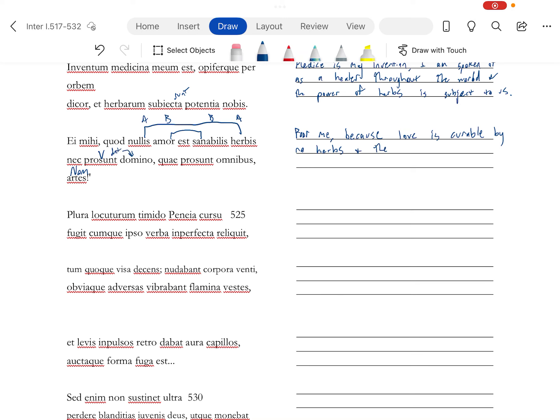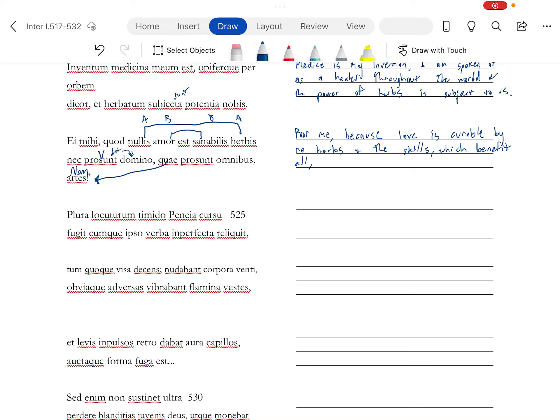And this is going to be your nominative for your verb here. And prosunt takes the dative. And the artes, the skills. This which antecedent is the artes. And the skills which benefit all, his ability to heal. The skills which benefit all do not benefit their domino, their master. Super emphatic.